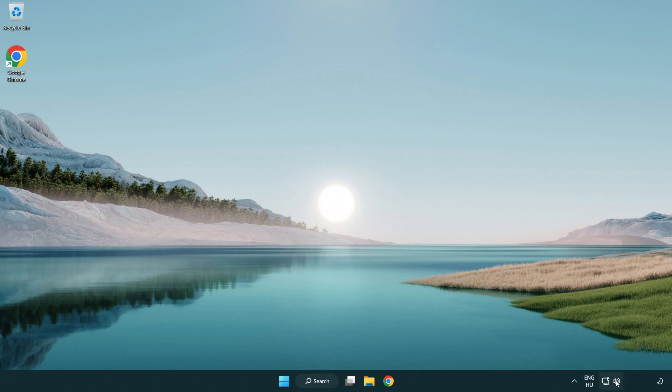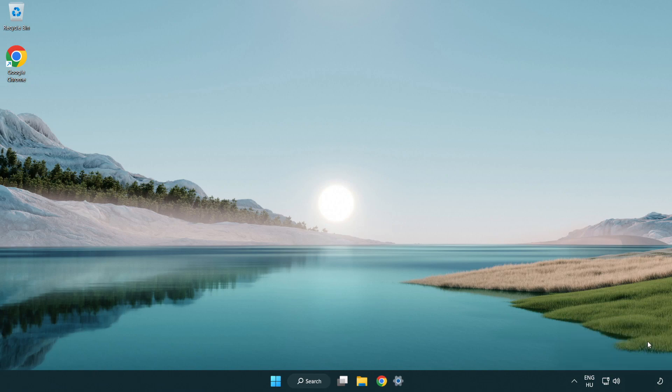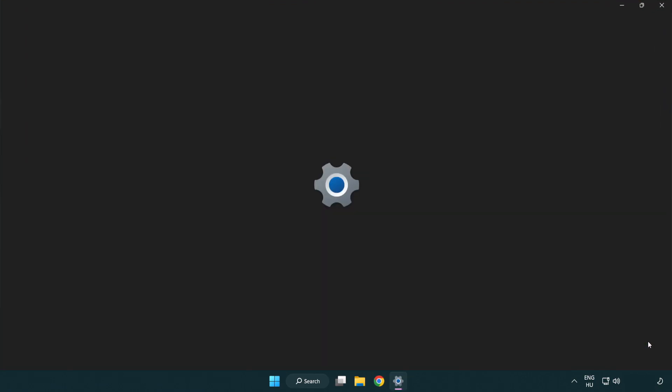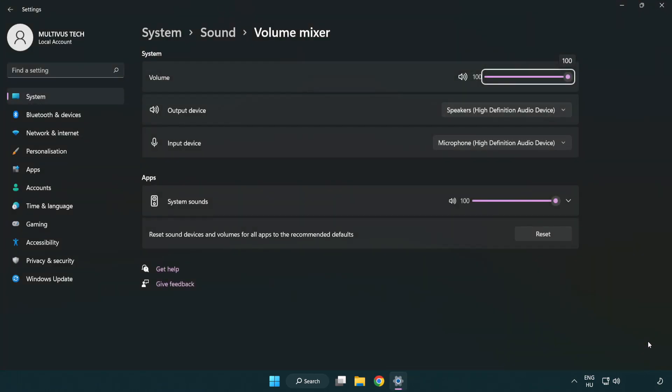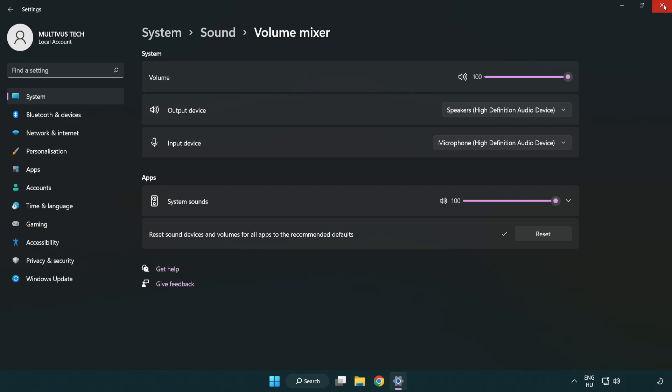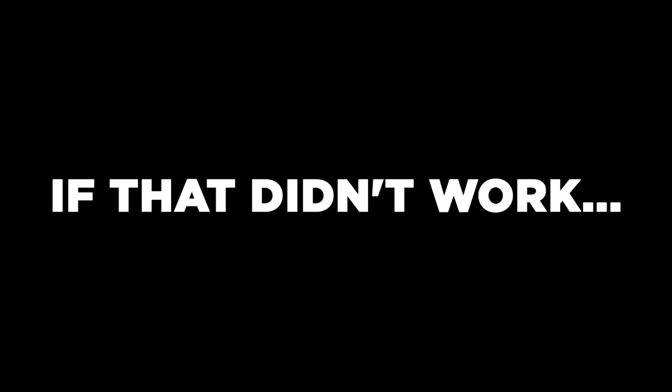Right click sound and open volume mixer. Reset sound devices and volumes for all apps to the recommended defaults. Click reset. Close window. Try to launch the application.